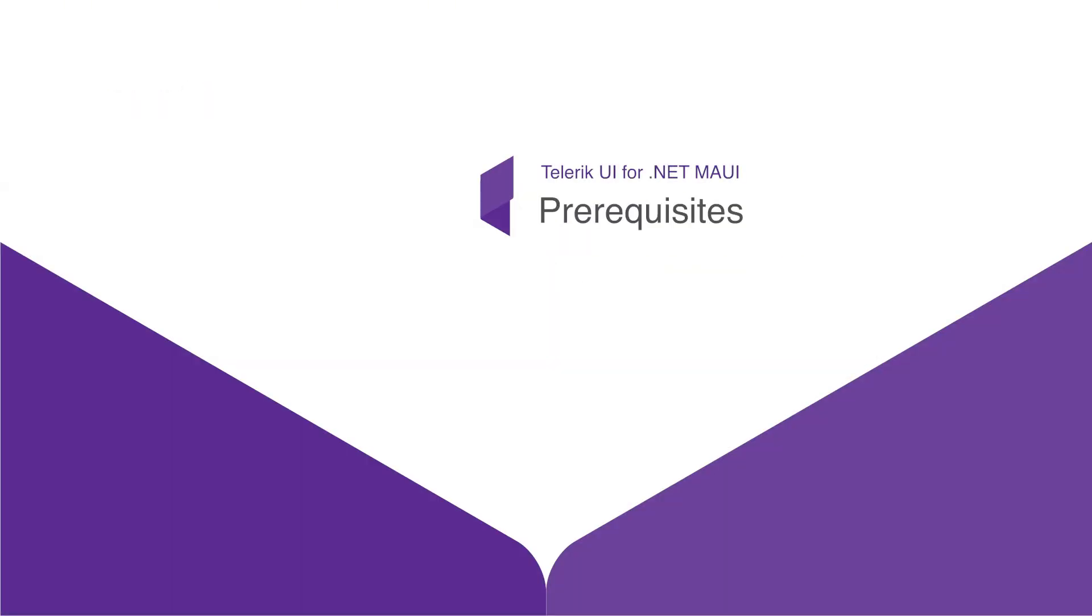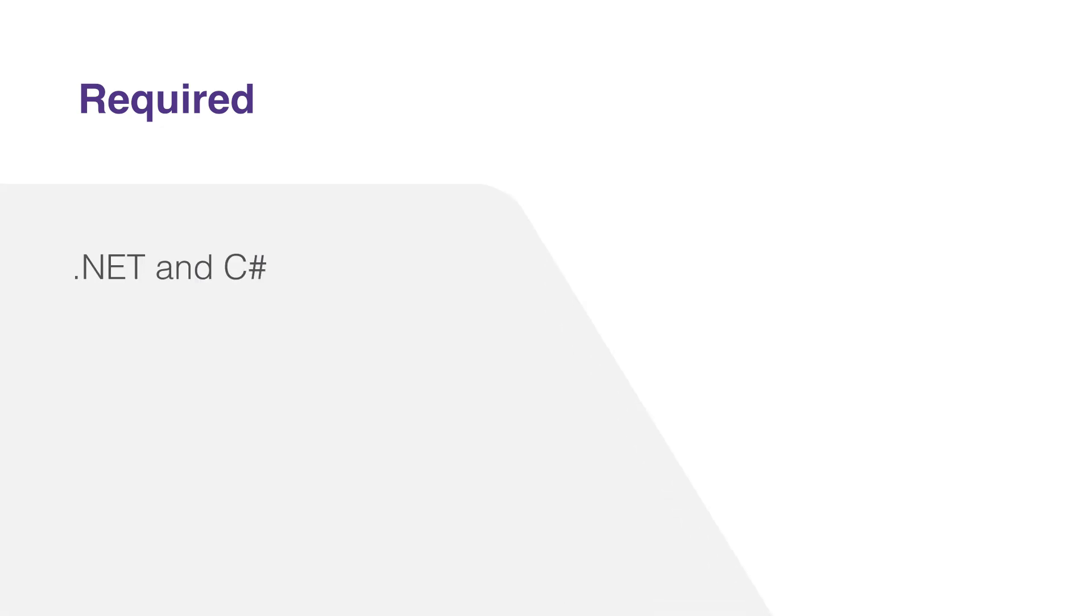Before we dive into Telerik UI for .NET MAUI, let's take a moment to discuss some prerequisites that will help you get the most out of this course. First and foremost, you should have a basic understanding of .NET and C# programming. .NET MAUI and Telerik UI for .NET MAUI are both based on these technologies, so being comfortable with them will make your learning journey smoother.